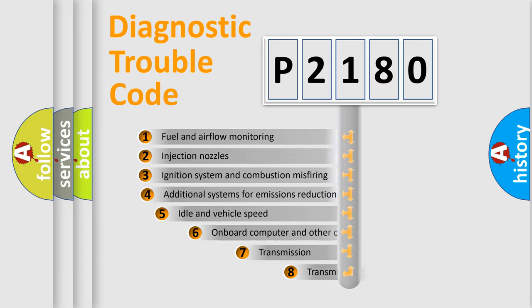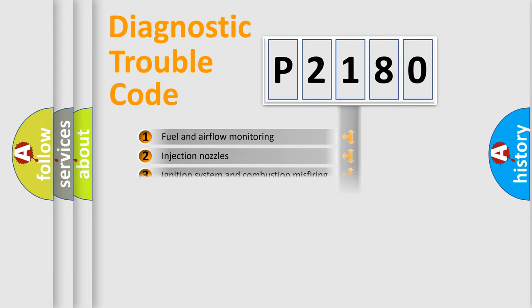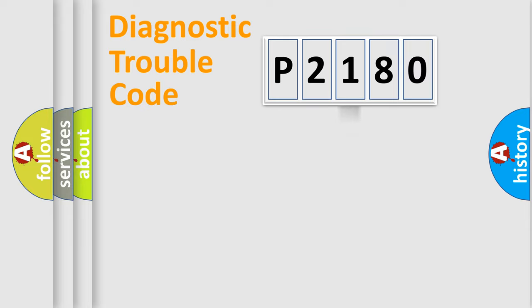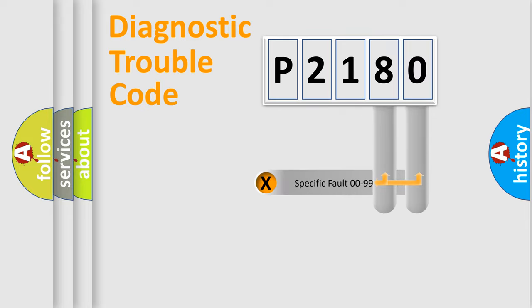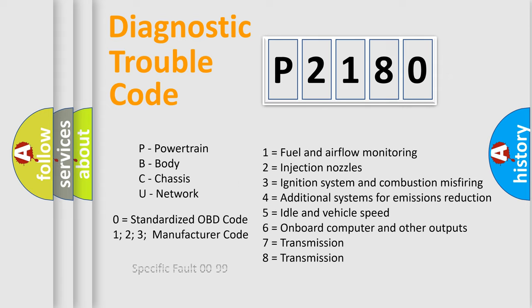The third character specifies a subset of errors. The distribution shown is valid only for the standardized DTC code. Only the last two characters define the specific fault of the group. Let's not forget that such a division is valid only if the other character code is expressed by the number zero.